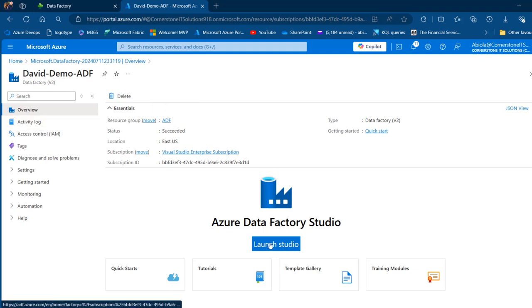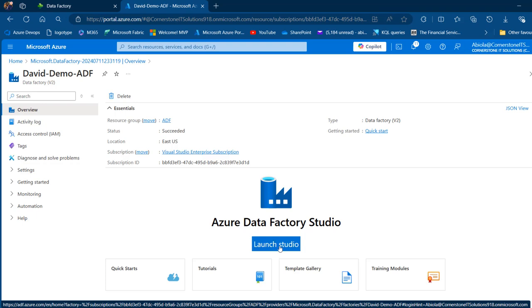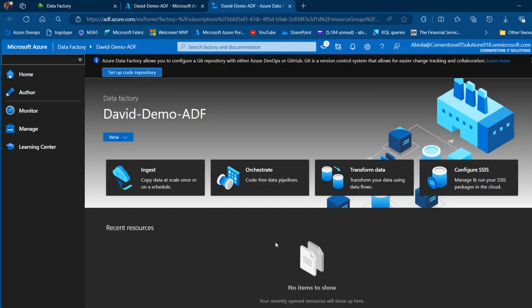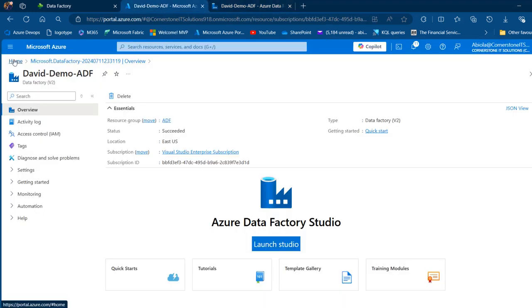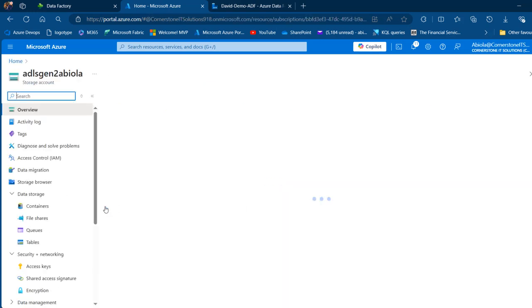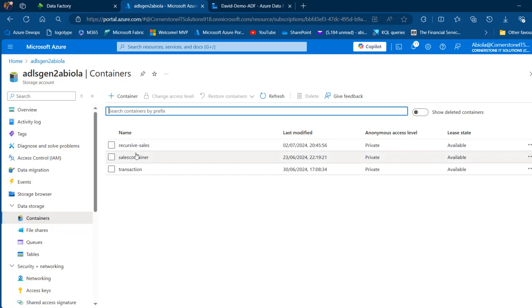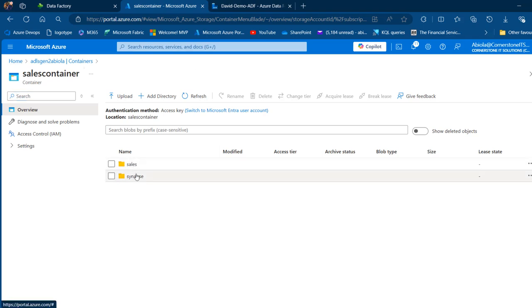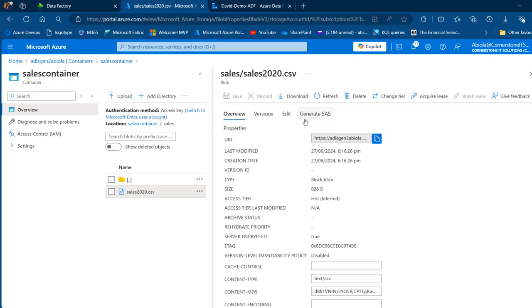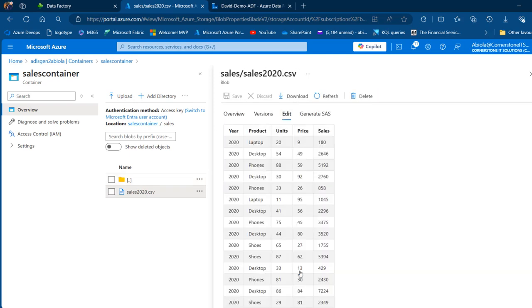I'll click Launch Studio to open the Azure Data Factory. Let me show you my Azure Data Lake Storage container and directory. I'll navigate to the ADLS Gen2 — we can see the hierarchical namespace is enabled, giving us Azure Data Lake Storage Gen2. Under containers I'll click the Sales container and see two directories: Sales and Synapse. In the Sales directory there's a sales CSV file for 2020.